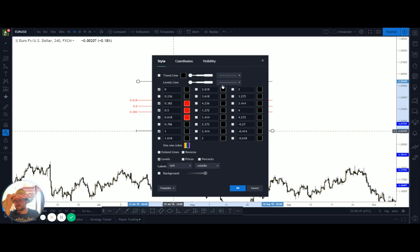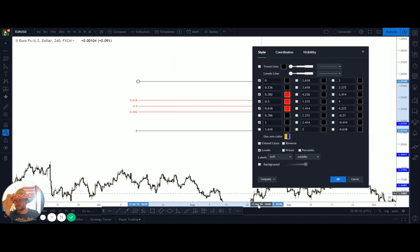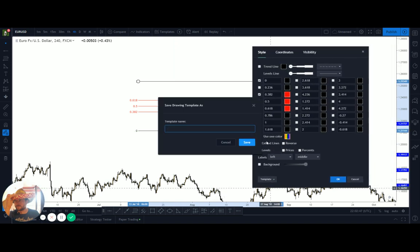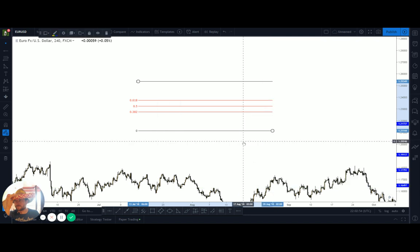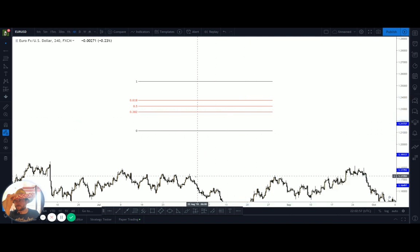What I'll do is save that as my current template — I'll call it 'every day use'. Done. Simple as that, thank you guys.